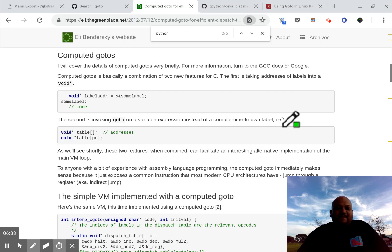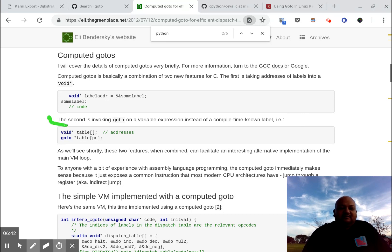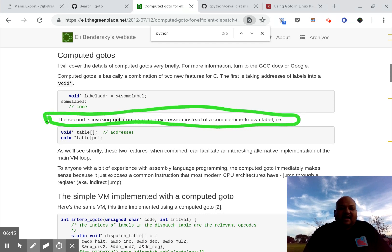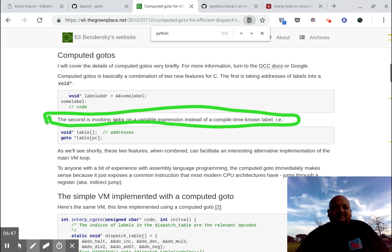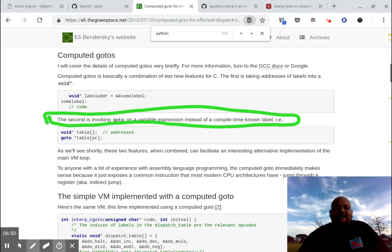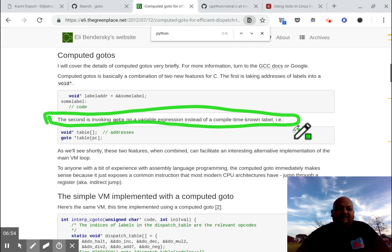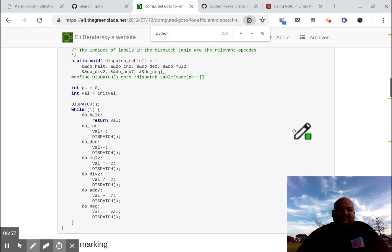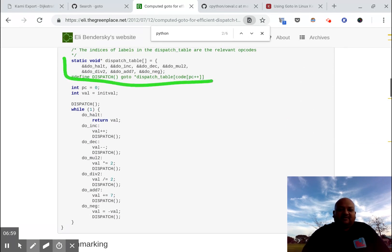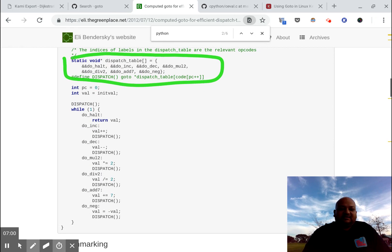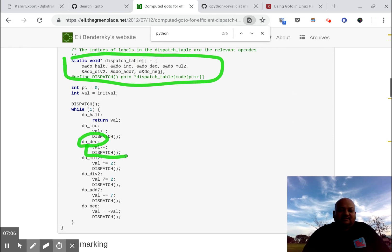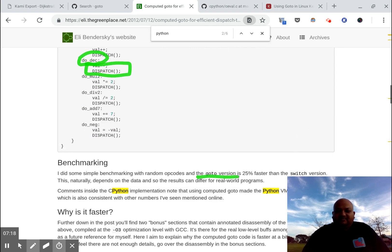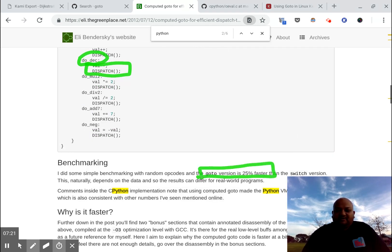The central idea behind computed go-to's is that the target of the go-to is not a static compile time label, but it's computed based on an expression that's computed at runtime. And then what you essentially have is a dispatch table of addresses and your interpreter computing addresses of go-to's. Now the computed go-to version is about 25% faster, which is pretty significant.